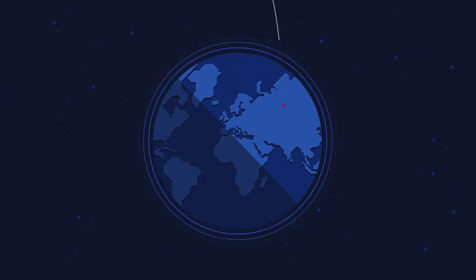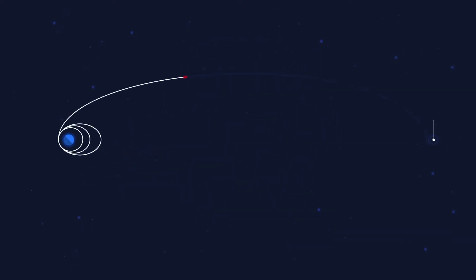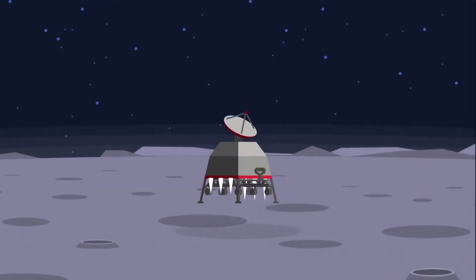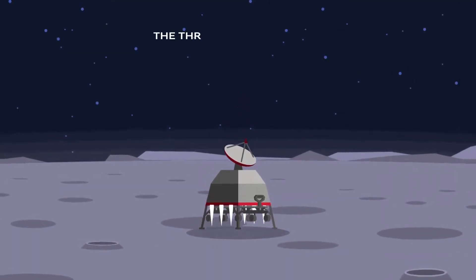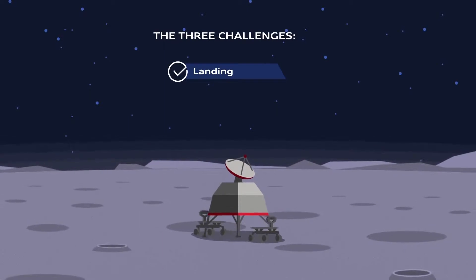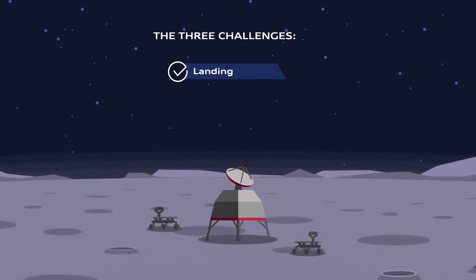In the last episode, we flew our two rovers over 380,000 km from the Earth to the Moon and landed safely on its surface. So the first task of the Google Lunar XPRIZE is complete.